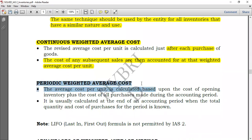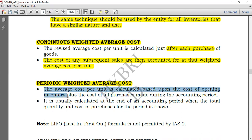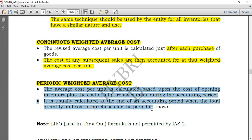With the periodic weighted average cost, you buy goods but are not required to compute the average cost each time. You might do it after a week, a month, or at the end of the whole period. The average cost per unit is calculated based on opening inventory plus all purchases made during the accounting period, and is computed at the end of the period once the total quantity and cost of purchases are known.